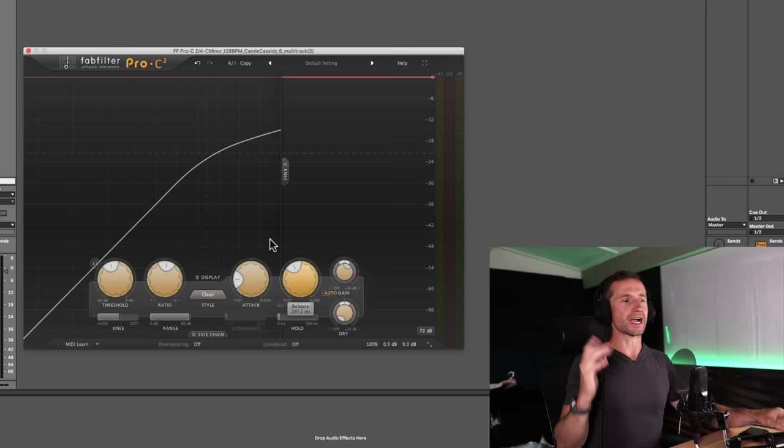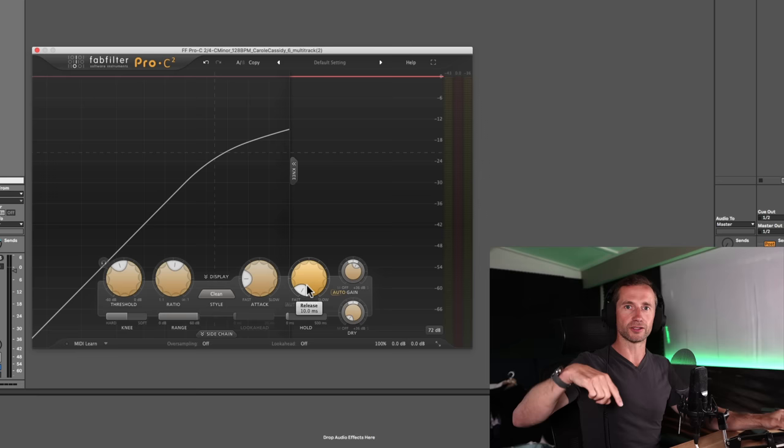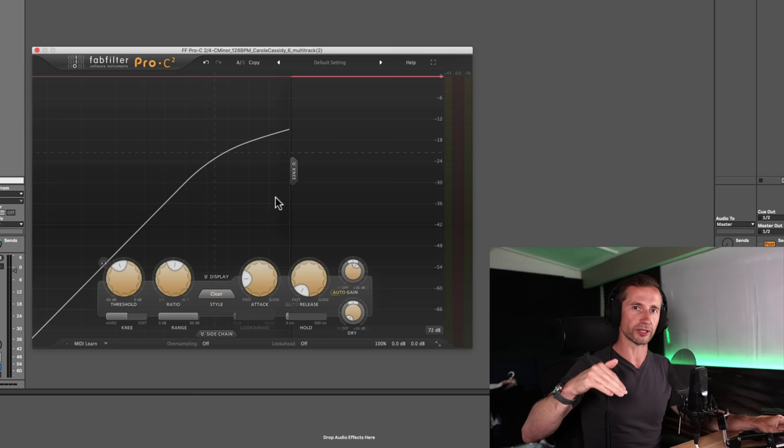Now, the release, as we discussed, is how quickly we take the compression off after it's kicked in. Now, the key here is if you have it really, really fast, the volume goes up and down really quickly because you're compressing fast and then you're releasing it fast and then it's compressing fast and releasing really fast. And, you know, it's not smooth.